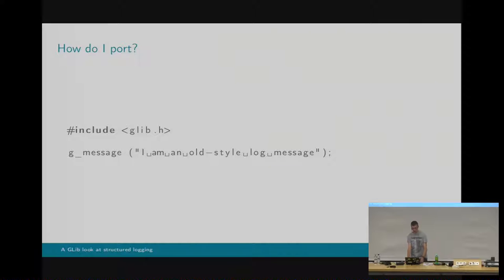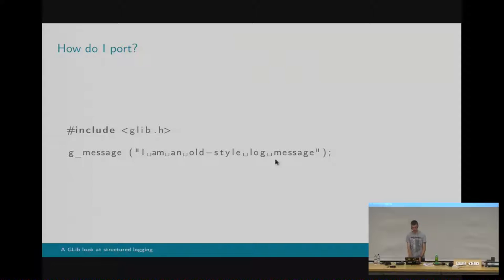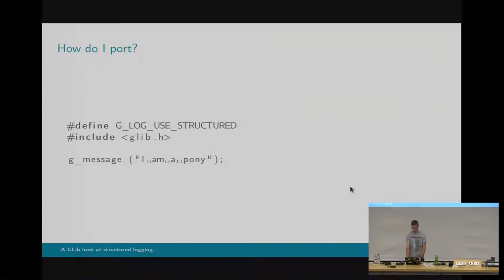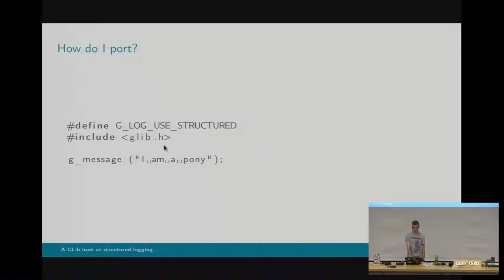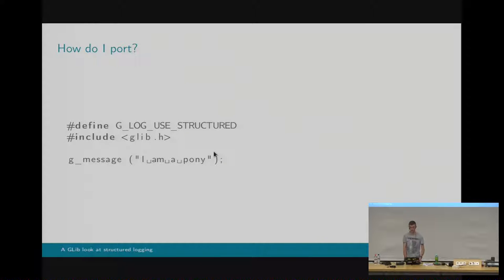So how do you port to the new code? It's quite easy. This is an example of some old code, including glib, and then writing a message. To make that new, you do this. You define glogUseStructured, and gMessage magically becomes something different, but with the same API. glogUseStructured must be defined before you include glib, so you'll probably want to define it in your CPP flags. But just for the purpose of this example, it's hashed fine.